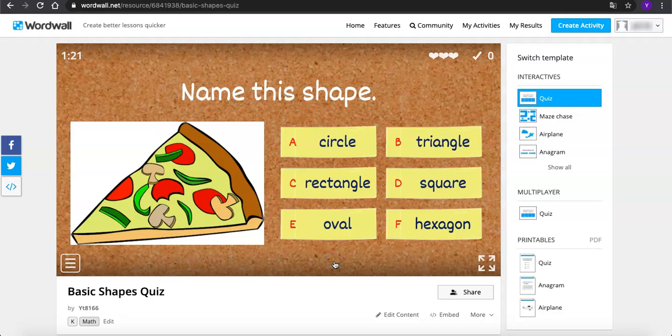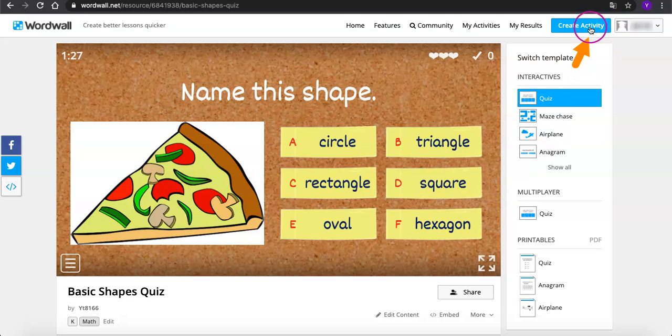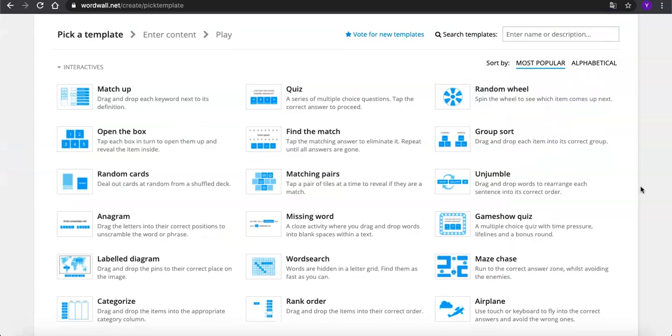Next, we're going to create another activity. So let's go back to create activity. But as you can see, we won't be able to use some of the templates which belong to premium members.